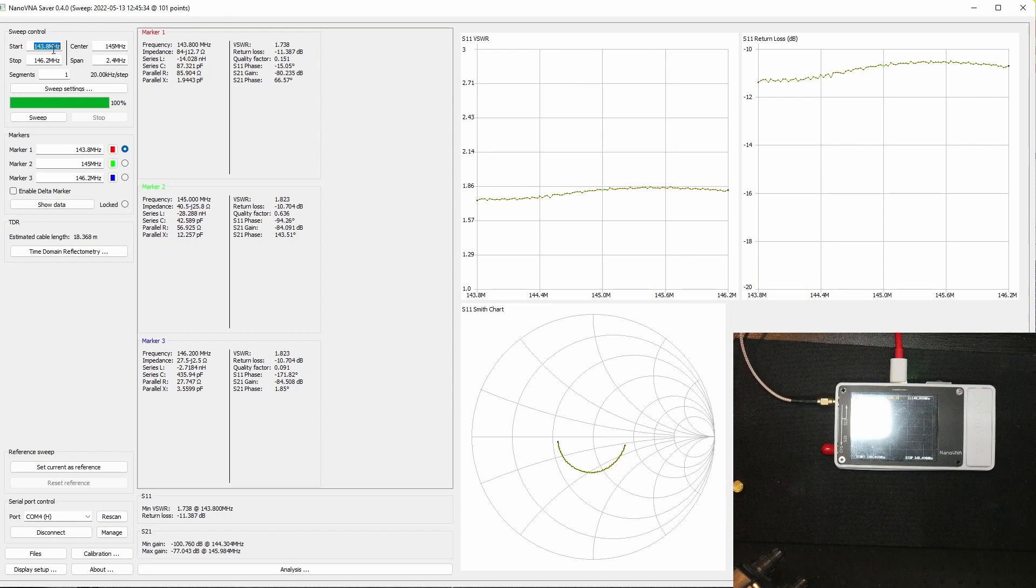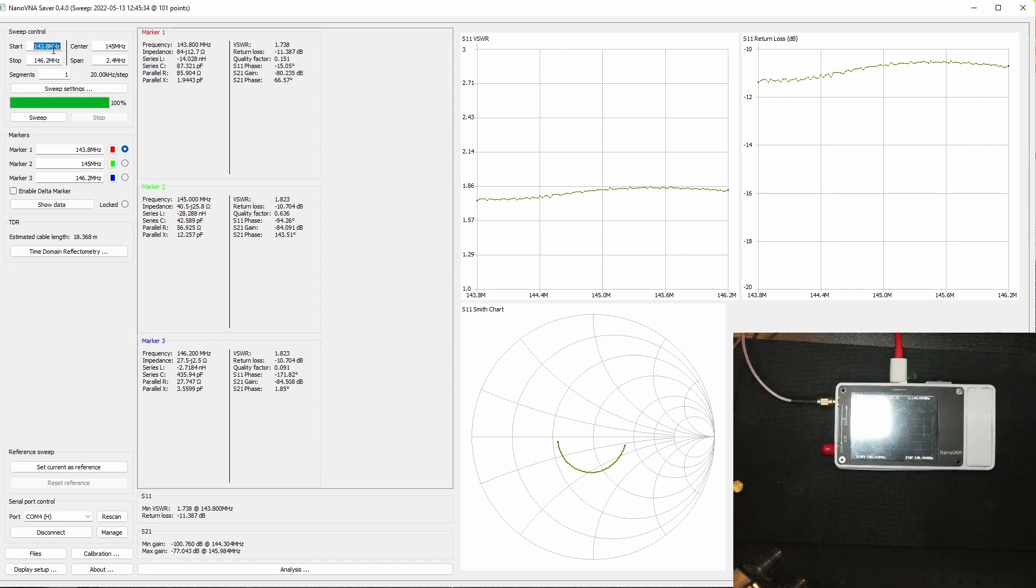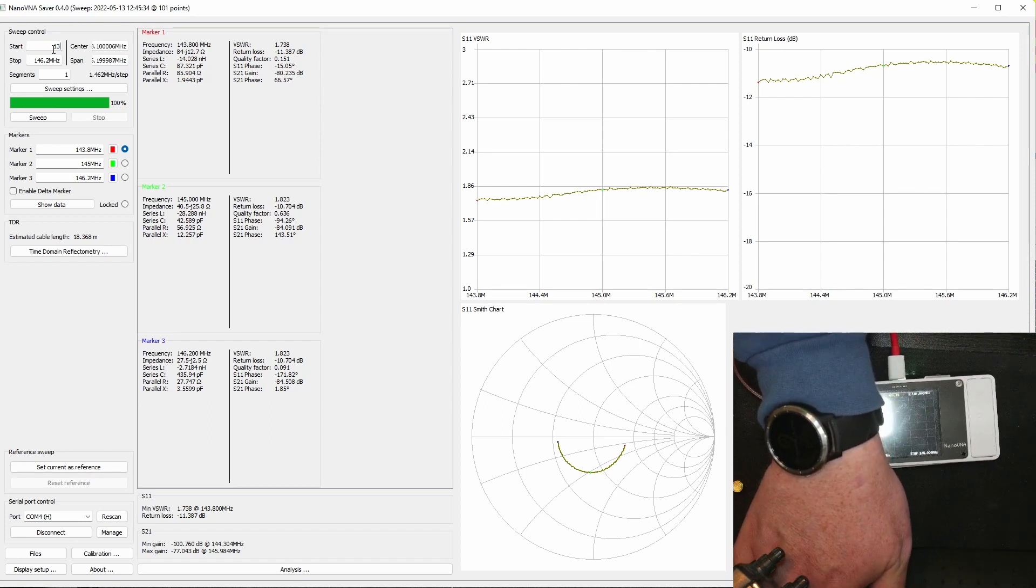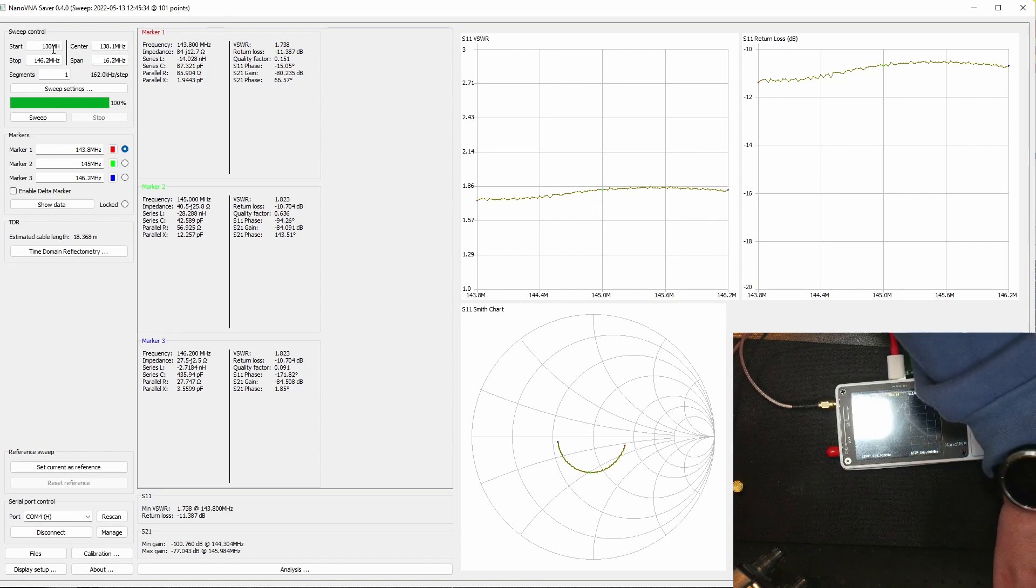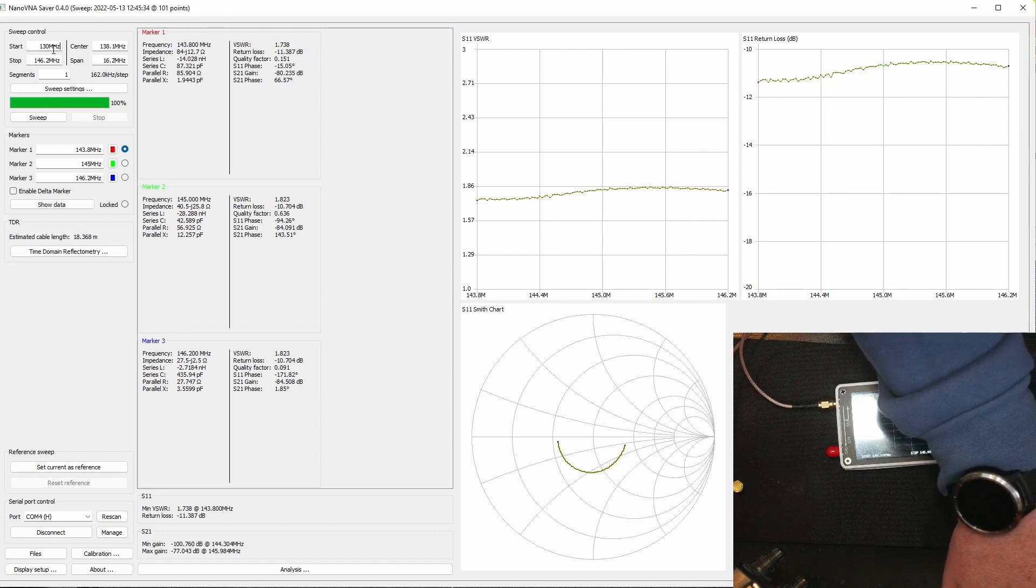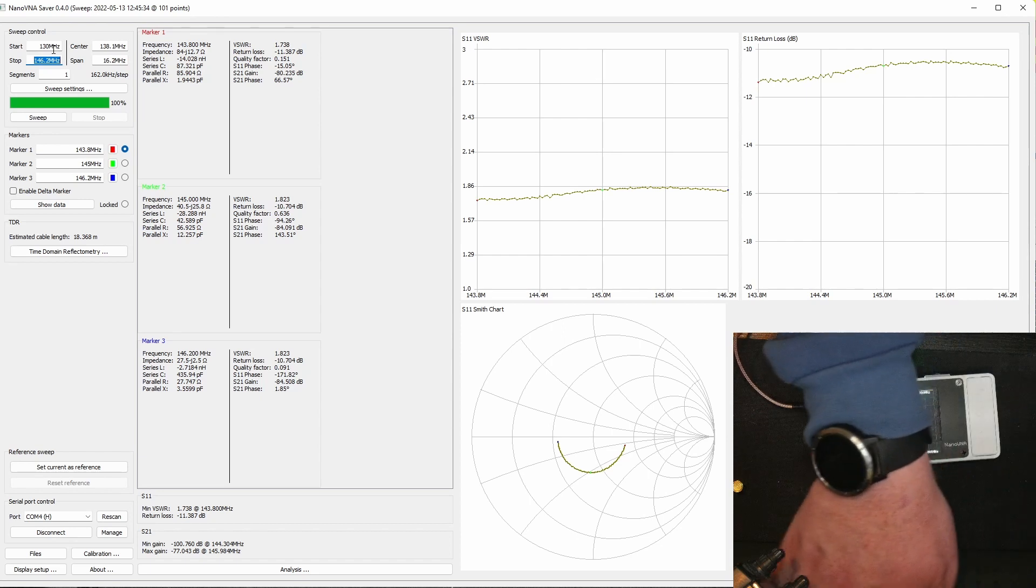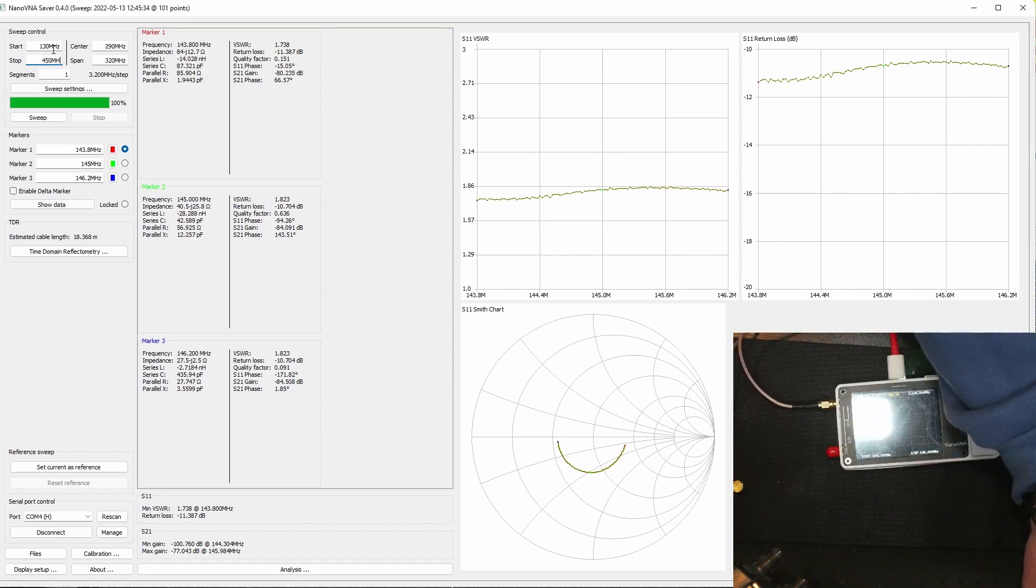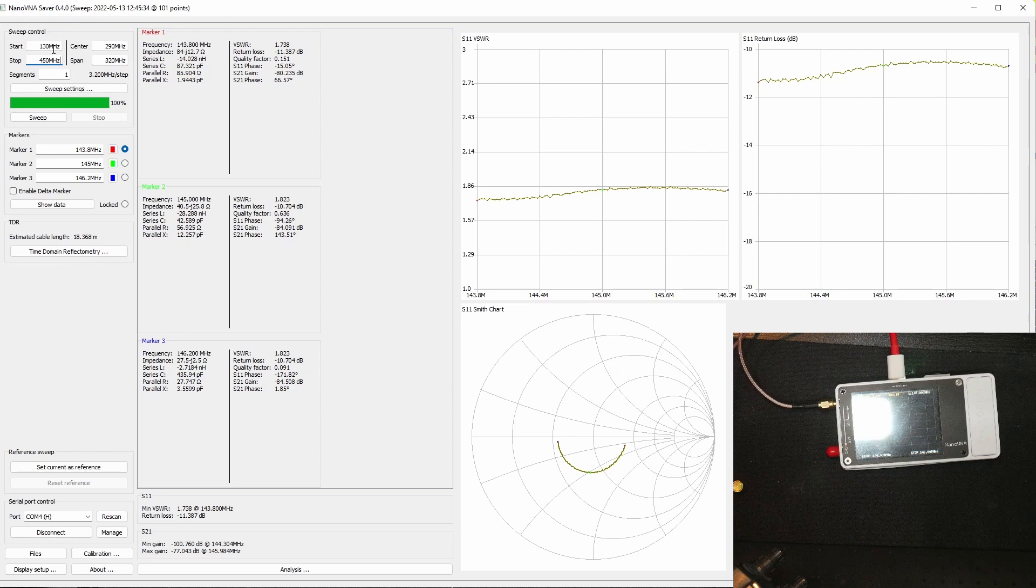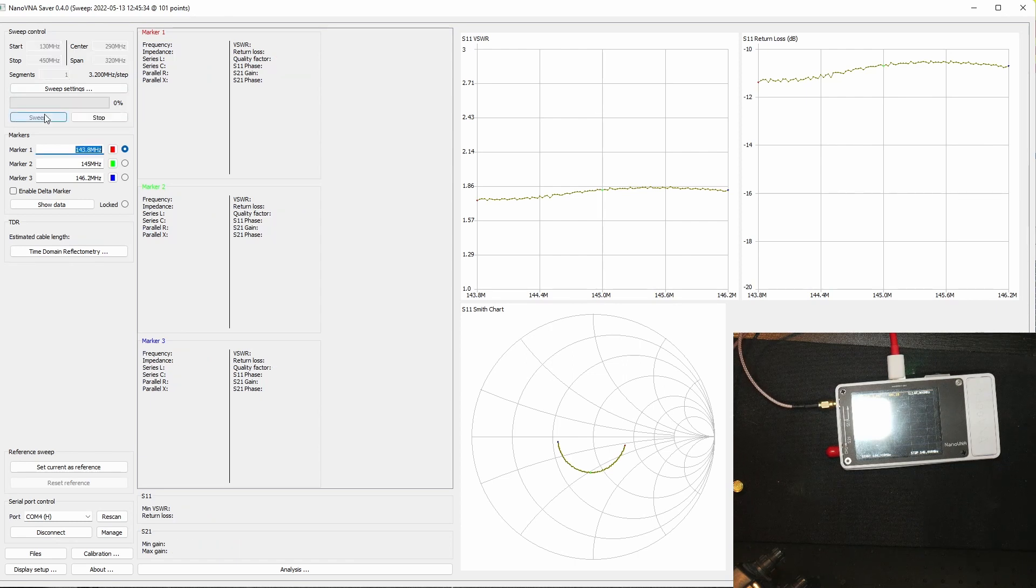So we'll enter from 130 megahertz and click sweep and see what happens.